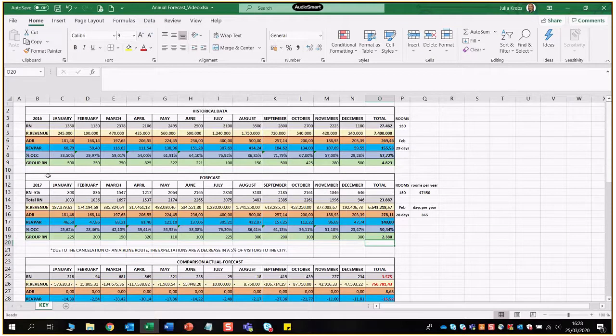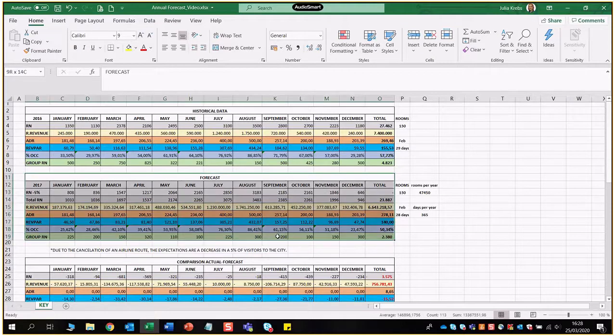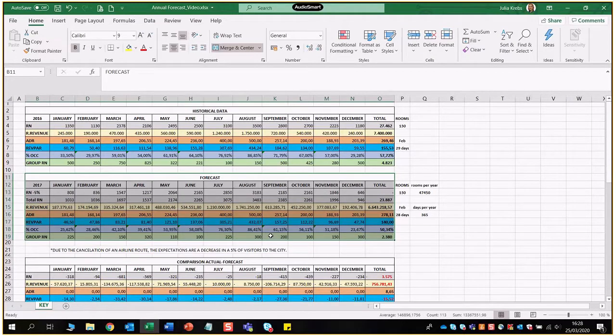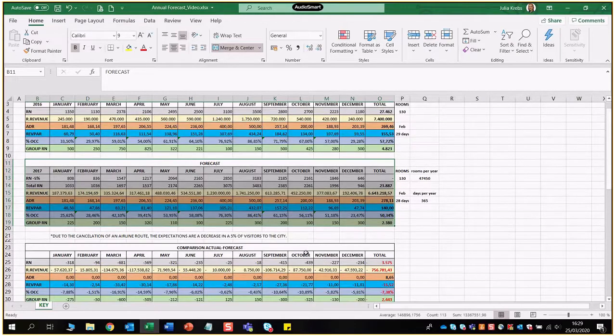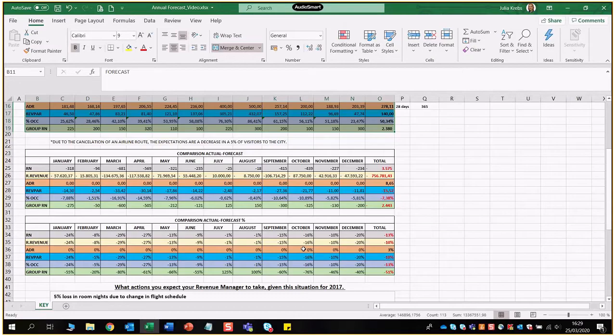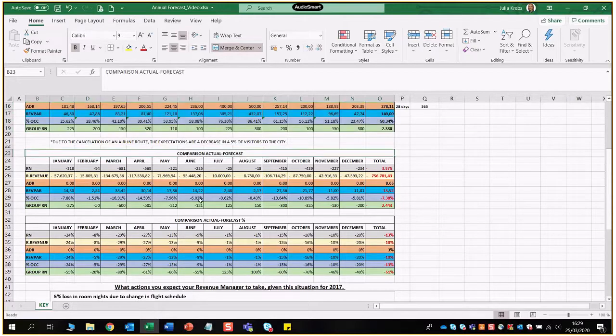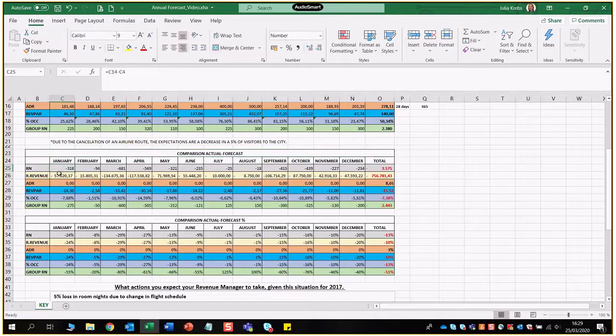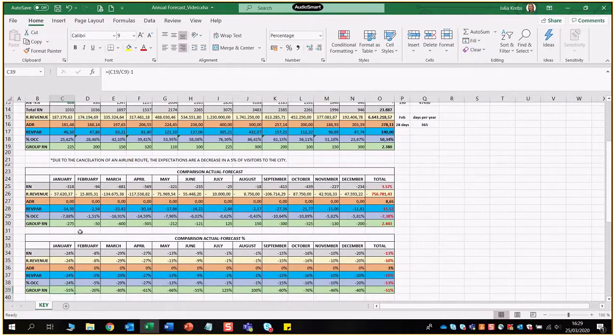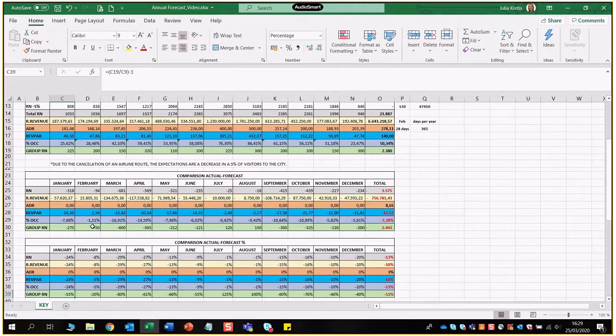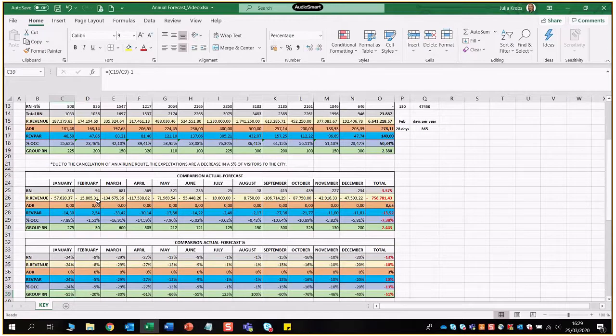Group room nights just the total sum as well, again nothing special here. So we've done our forecast now for 2017 keeping in mind that there's a 5% decrease in tourists coming to the city, so a 5% drop of room nights. When we're doing the actual year and forecast comparison, again we're going back to the actual differentiation in valuables and figures and then the growth percentages as well. Okay we've done that already in the KPI section but here we're going to apply it for forecasting.